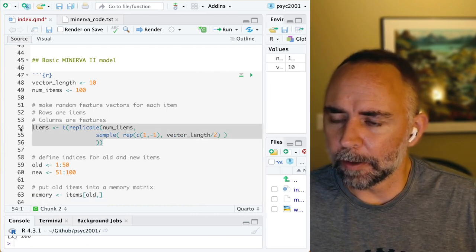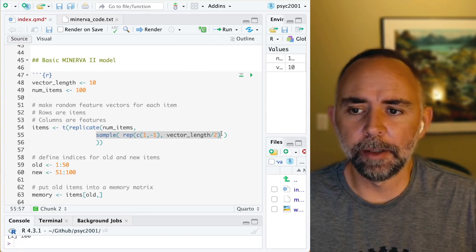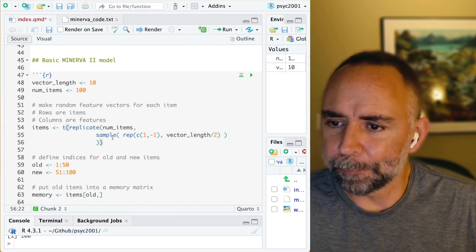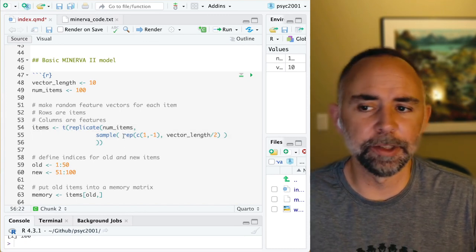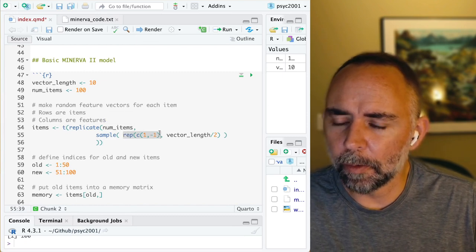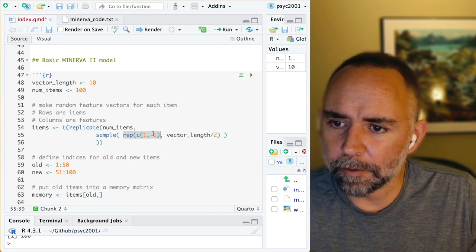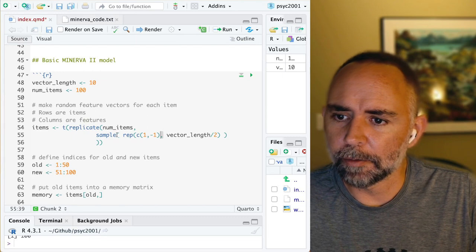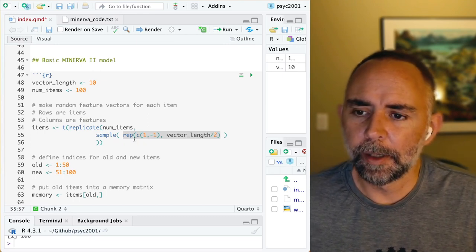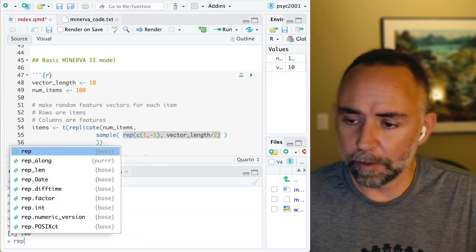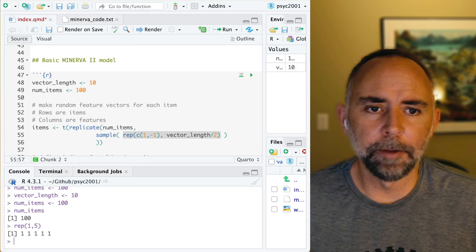This piece of code uses the sample function to create a whole bunch of random items. The rep function — for example, rep(1, 5) just repeats the number 1 five times. If I use the C function inside of here with a 1 and a negative 1, and then rep those 5 times, it lists each of those numbers five times. So I have vector_length divided by 2, which gives five positive ones and five negative ones in a particular order.